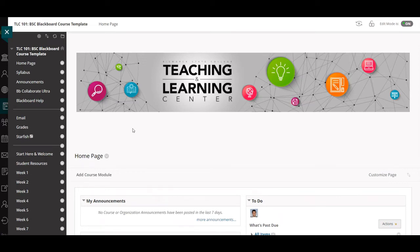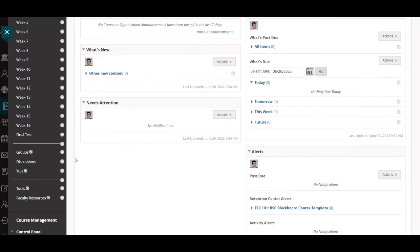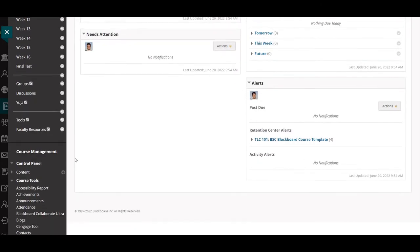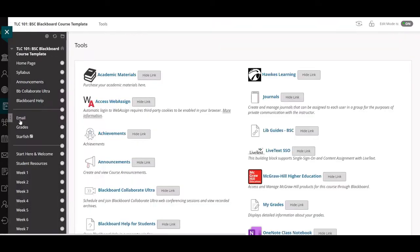You're going to first want to navigate to any course that you're an instructor in. Scroll down and on the left-hand navigation bar, you'll be able to select Tools.